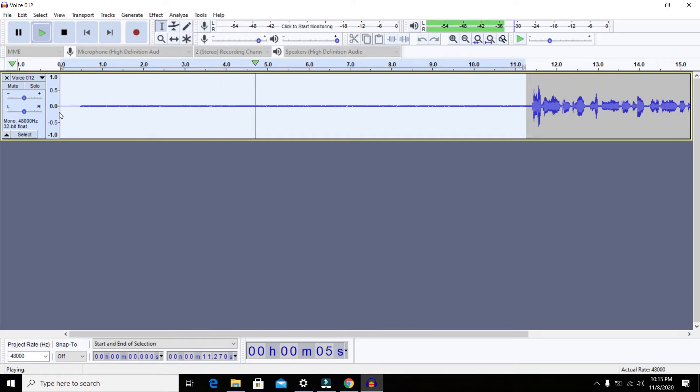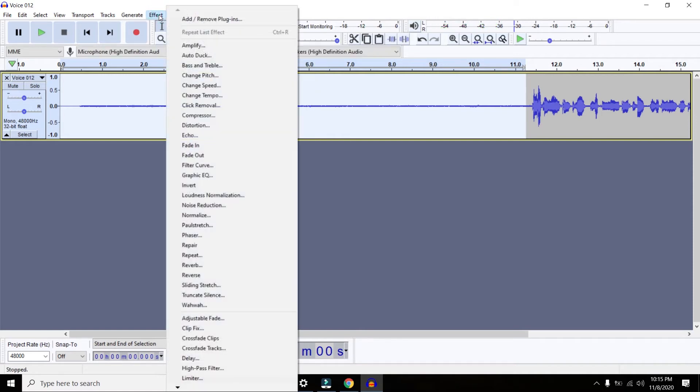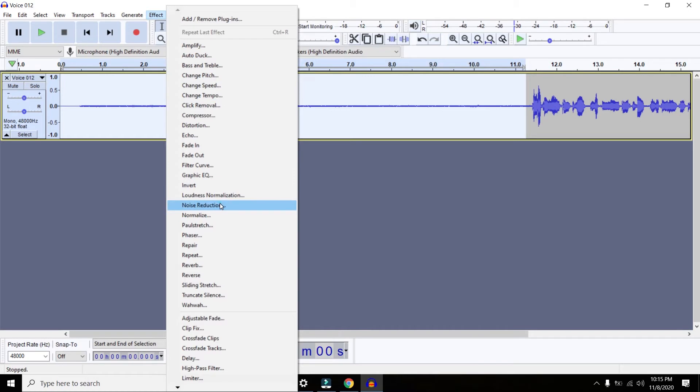Then you need to click Effects on the top menu. Go to Effects and there you're going to find Noise Reduction. Once you click on Noise Reduction, it will mention two steps: the first being to get a profile of the noise, and the second being the settings.